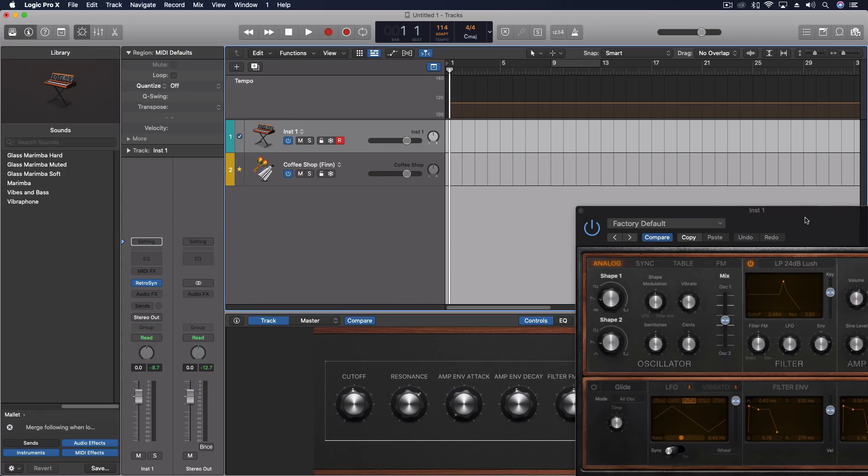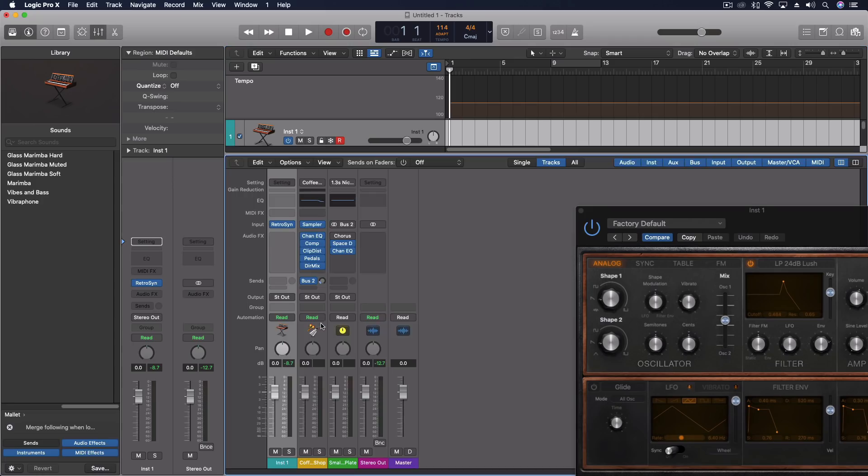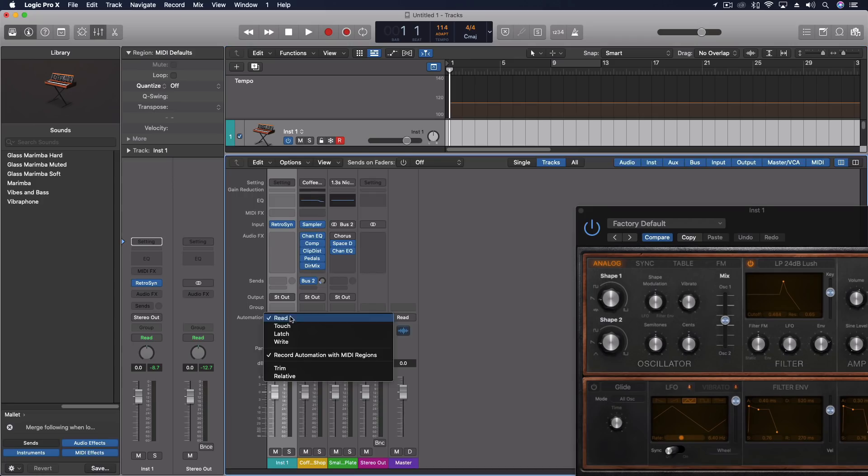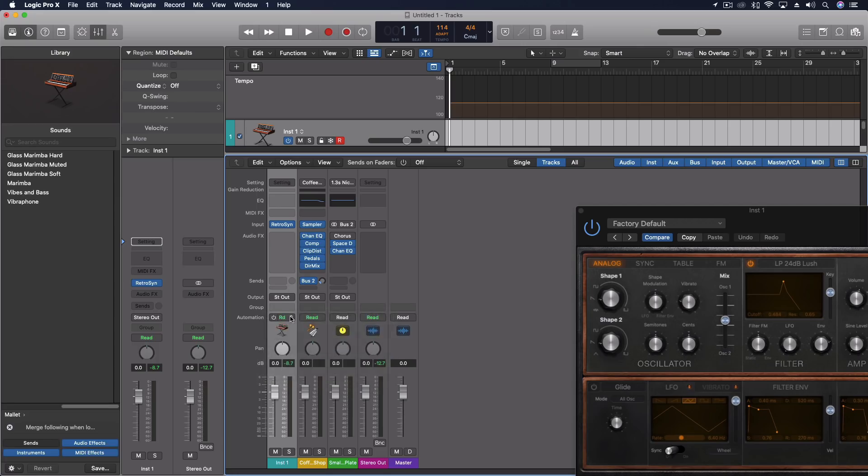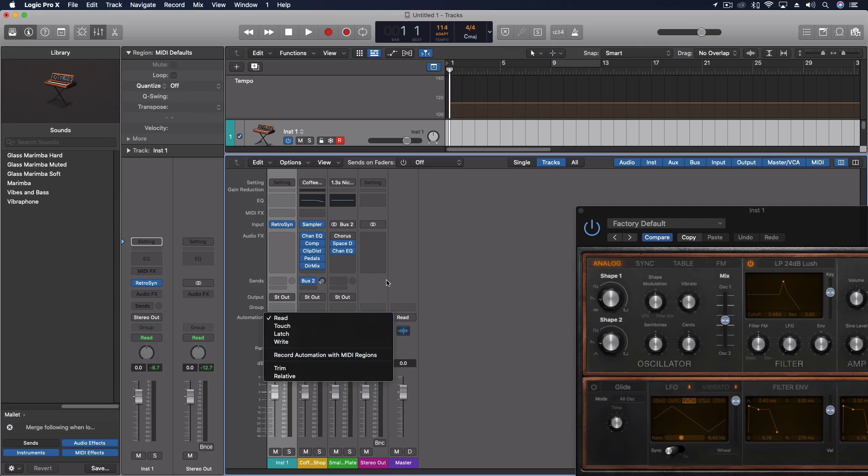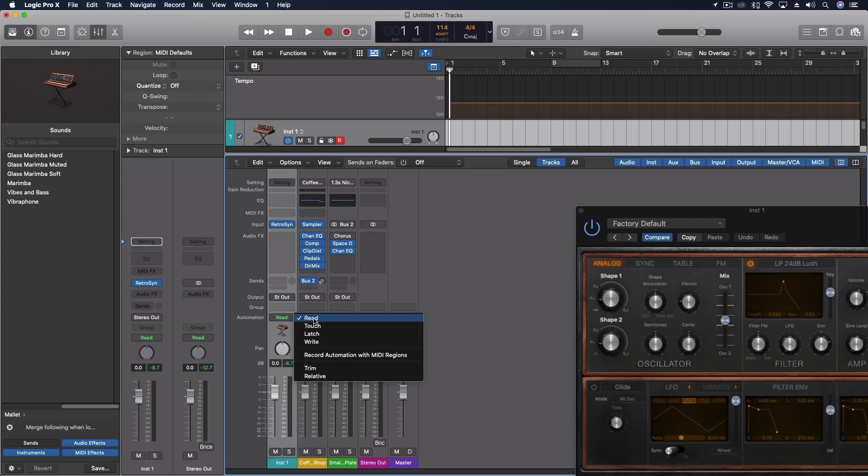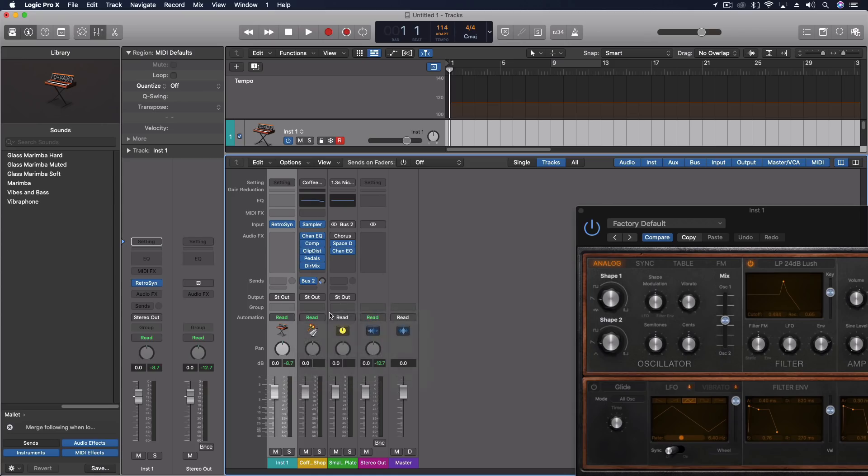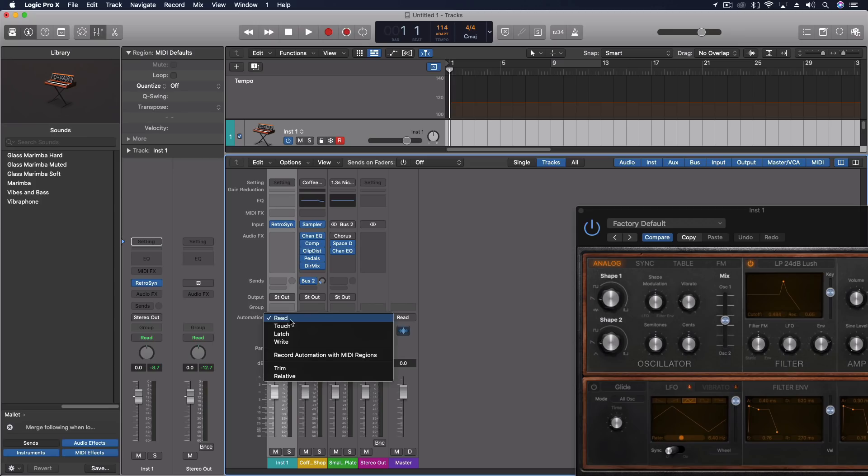And that's using our automation modes. There's one other thing we have to do to get this ready though, in order to record that. And that is inside of our automation mode here, you'll see that there's an option which is record automation with MIDI regions.